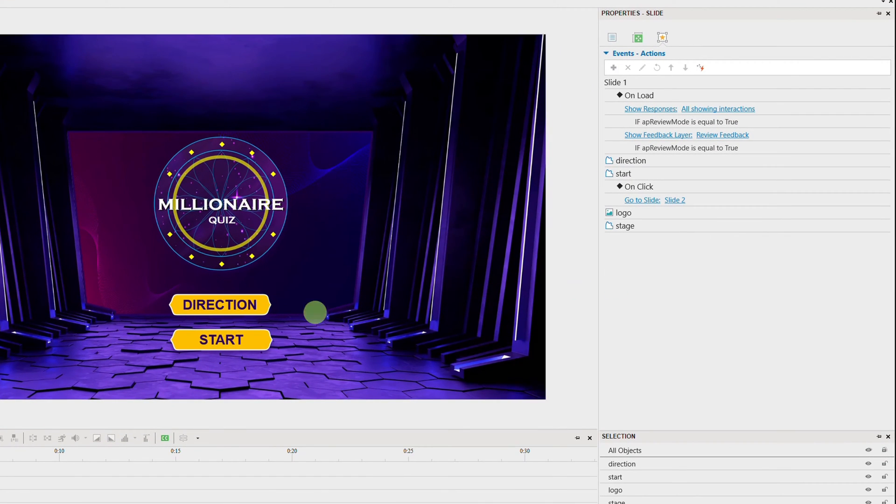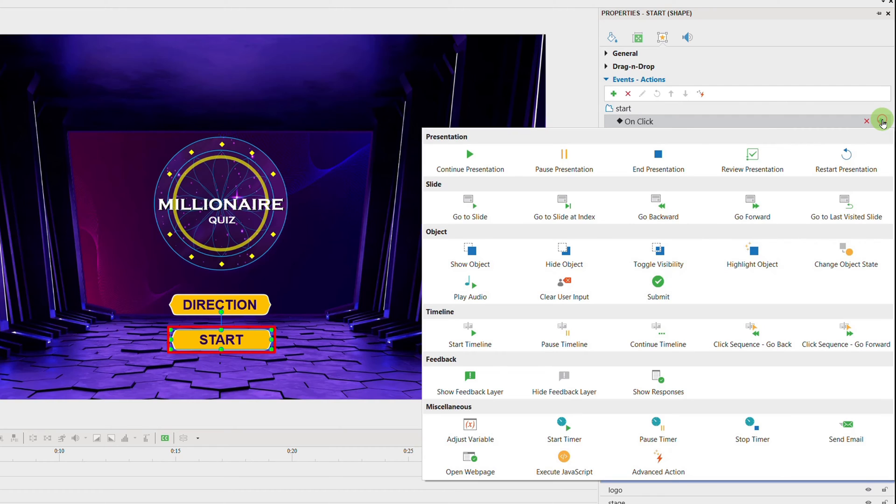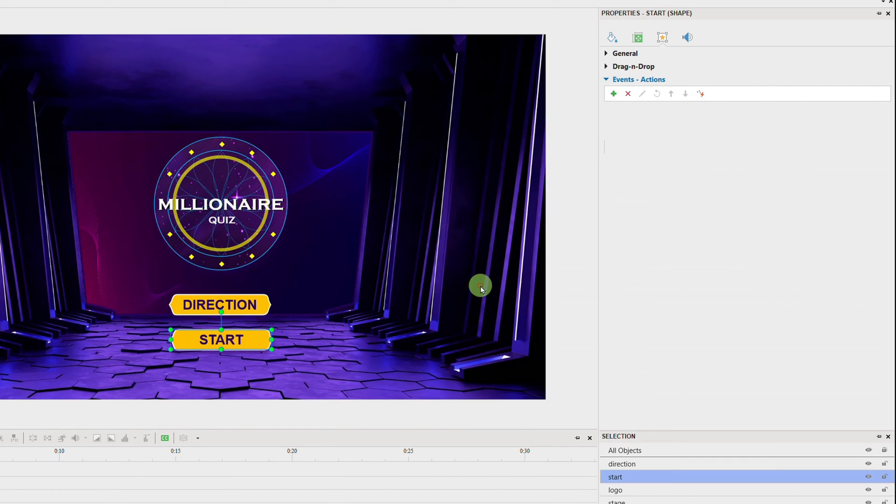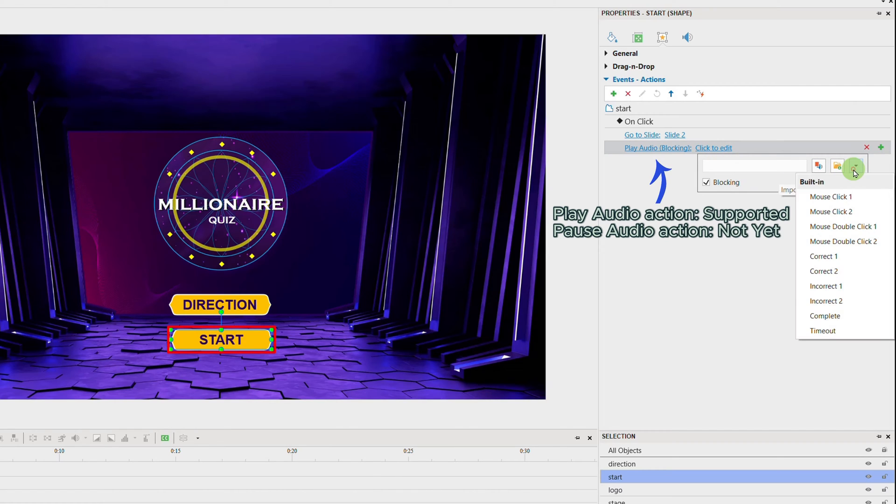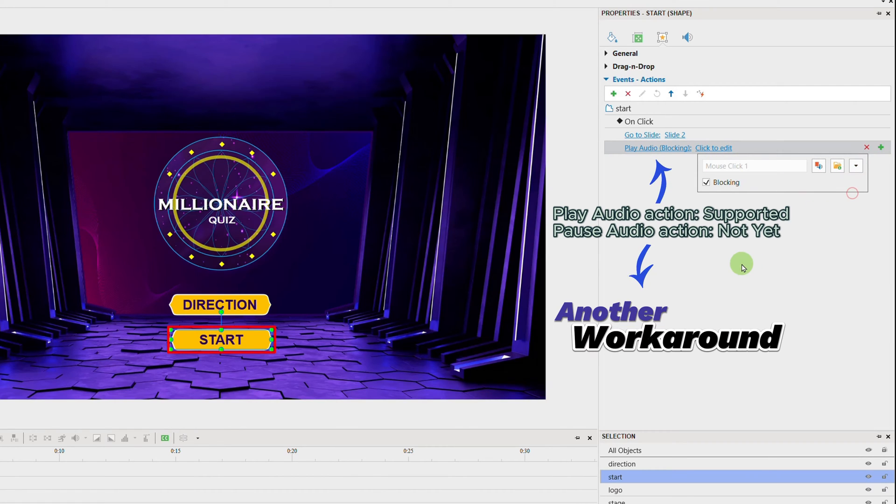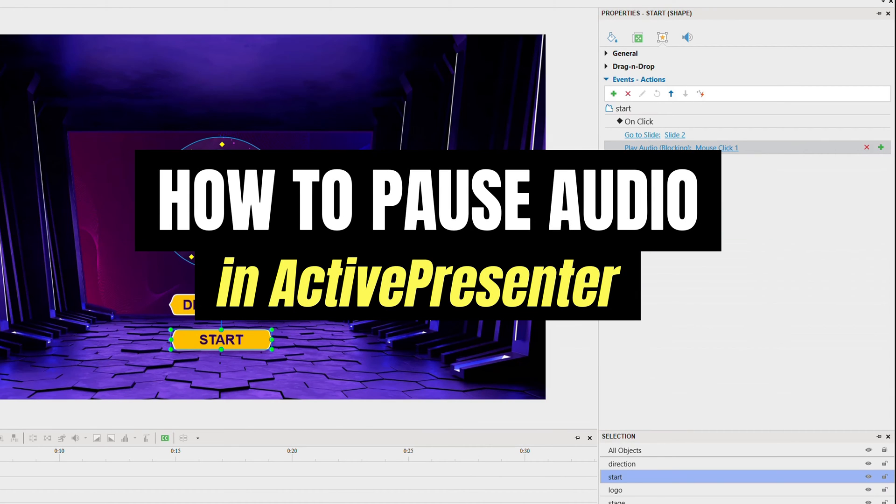If you have already been an active presenter user, you might realize that pause or stop audio action has not been supported yet. We are still working on this feature. In the meantime, there is still a workaround to pause or stop the audio and control it as you want. Let's learn how to do it right now.